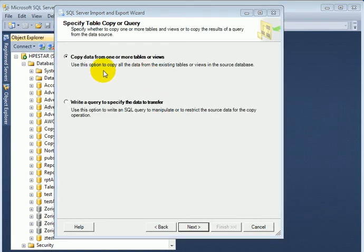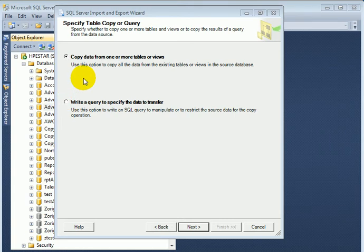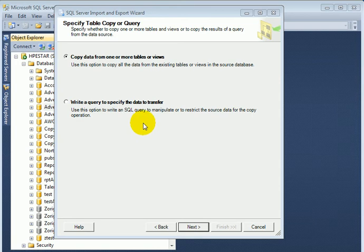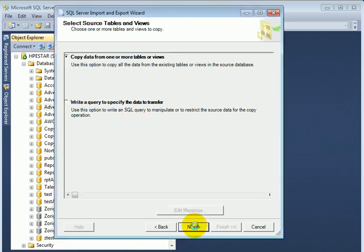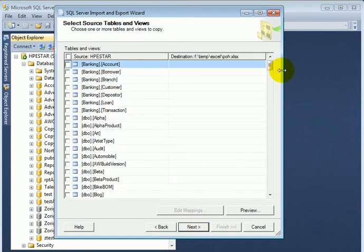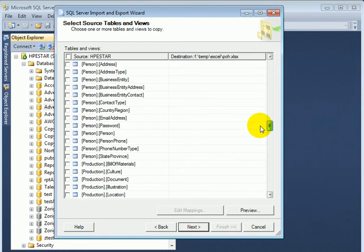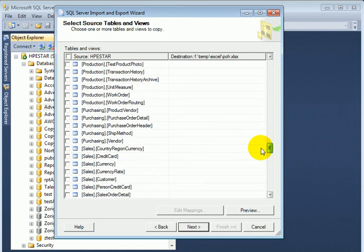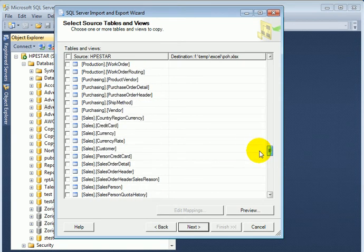We have a radio button choice, copy data from one or more tables or views. Or we can specify a query as the data source. Let's select a table, it's purchasing, purchase order header.